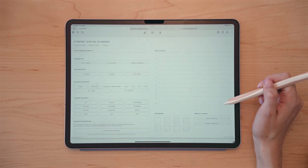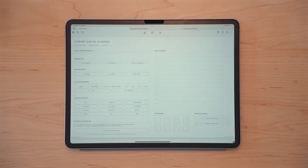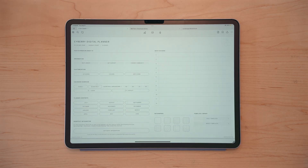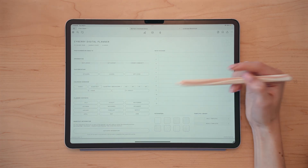Now here along the side, there are built-in note dividers in the Cyber Digital Planner, and this allows you to have 12 different sections for further categorization of any notes or layouts or templates or whatever you add to your digital planner. And you can access those from here.